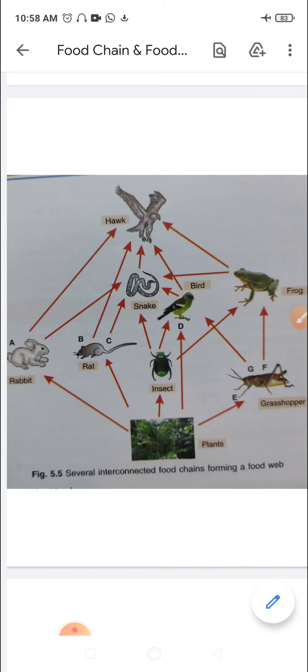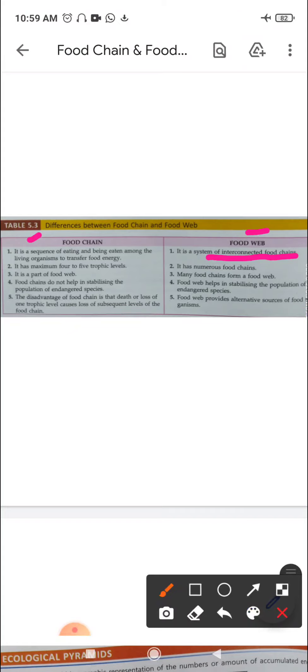Now the differences between food chain and food web. First: a food chain is a sequence of eating and being eaten among living organisms to transfer food energy, whereas a food web is a system of interconnected food chains. Second: a food chain has a maximum of four to five trophic levels (usually three), whereas a food web is made up of numerous food chains. Third: a food chain is a part of the food web.